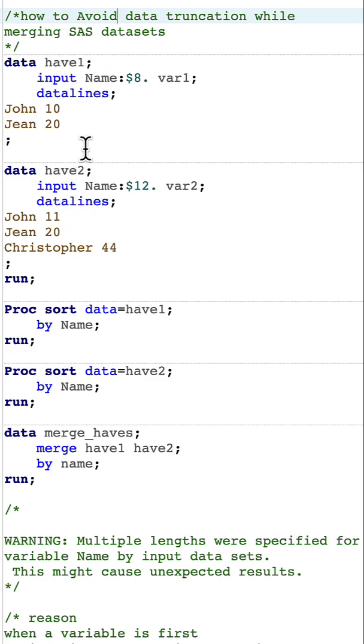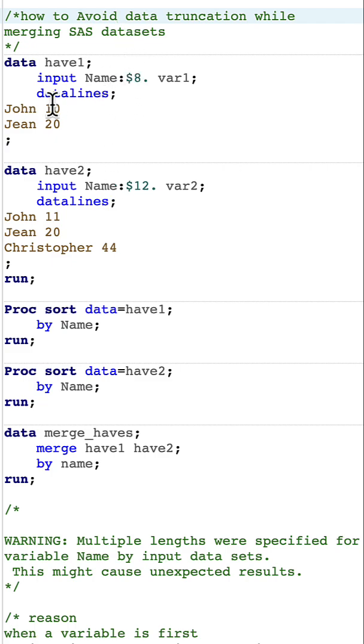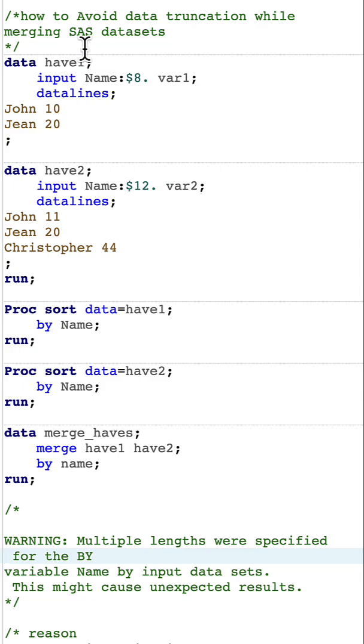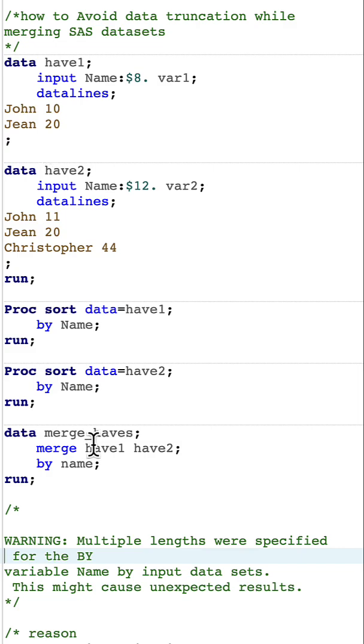I'll merge have1 and have2 based on the name variable. If you look closely, name has been defined as length 8 in have1, whereas it's been defined as length 12 in have2.